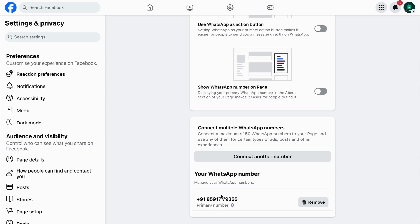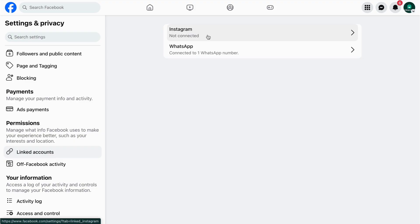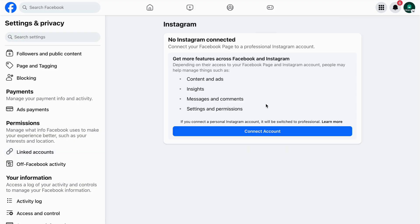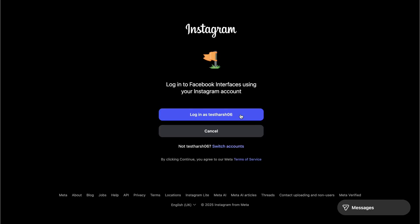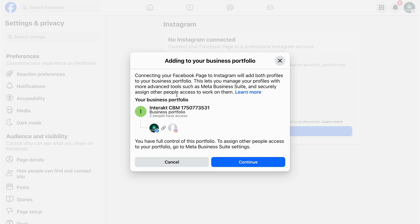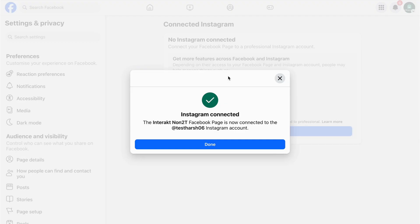Please note that you can connect multiple numbers to your Facebook page, but ensure that the number connected on Interact is the primary number of the Facebook page so that WhatsApp conversations get redirected to Interact. Now let's connect the Instagram account as well. Ensure that the Instagram account is a professional or business account — not a personal one, as you can't connect a personal account to your Facebook business page. Tap on Connect and then Continue.